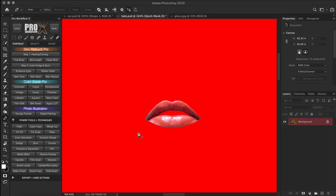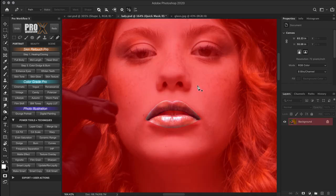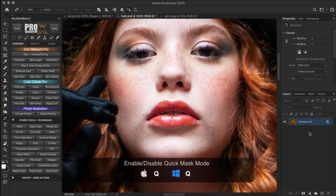When quick mask mode is enabled and you have an active selection, a red overlay appears on the masking area outside the selection. This imitates the way a red acetate film was used to mask printed images traditionally. You can double-click on the quick mask icon to change what the color indicates — masked or selected areas — and also change the color and opacity of the mask. I usually set it to 50%. You'll also notice the layer color changes — from blue it becomes red in quick mask mode.